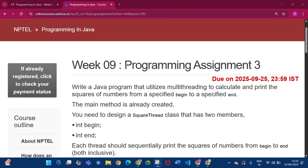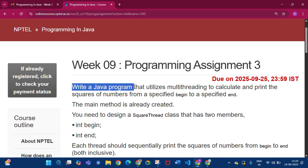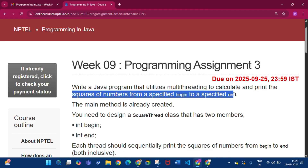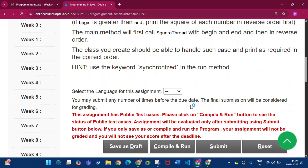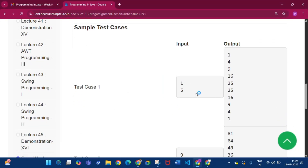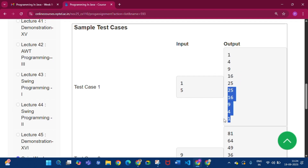Now programming assignment 3. In this assignment we have to write a Java program that utilizes multi-threading to calculate and print the squares of numbers from a specified begin to a specified end. Looking at the sample test case: if the input is 1, it will print squares from 1 to 5 in increasing order first, then in decreasing order.